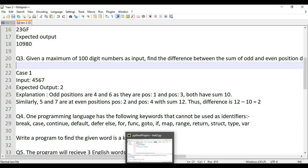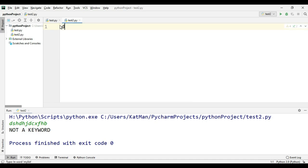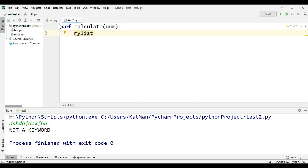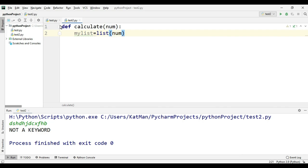We'll define a function called 'calculate' that takes 'num' as a parameter. We'll convert it to a list using list(num), which turns it into an array of individual digit characters — so if num is '56,' it becomes ['5', '6'].